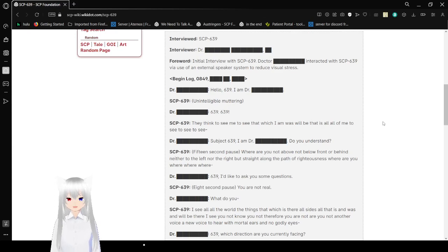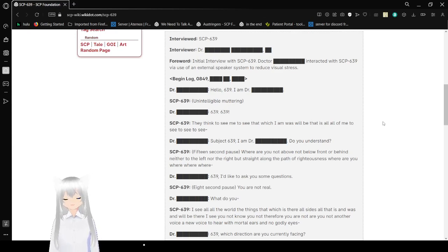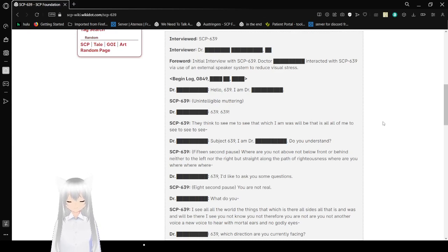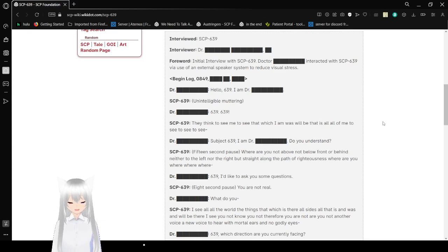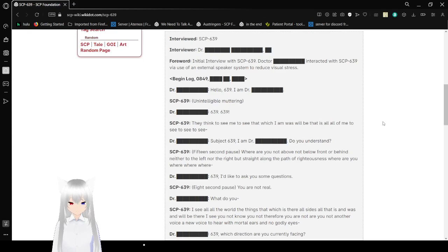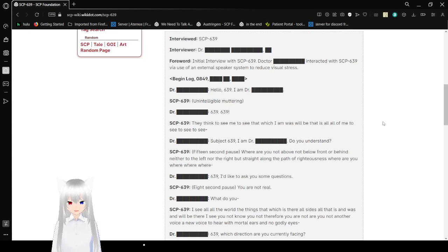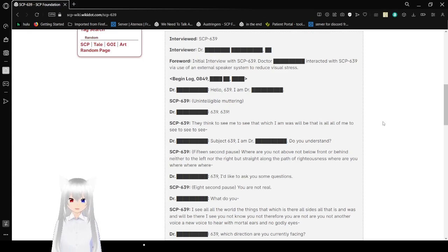Hello, 639. I am Dr. Steven. [Unintelligible muttering] 639? 639! They think to see me to see that which I am. And what's well be that is all of me to see, to see, to see! Subject 639, I am Dr. Steven. Do you understand?